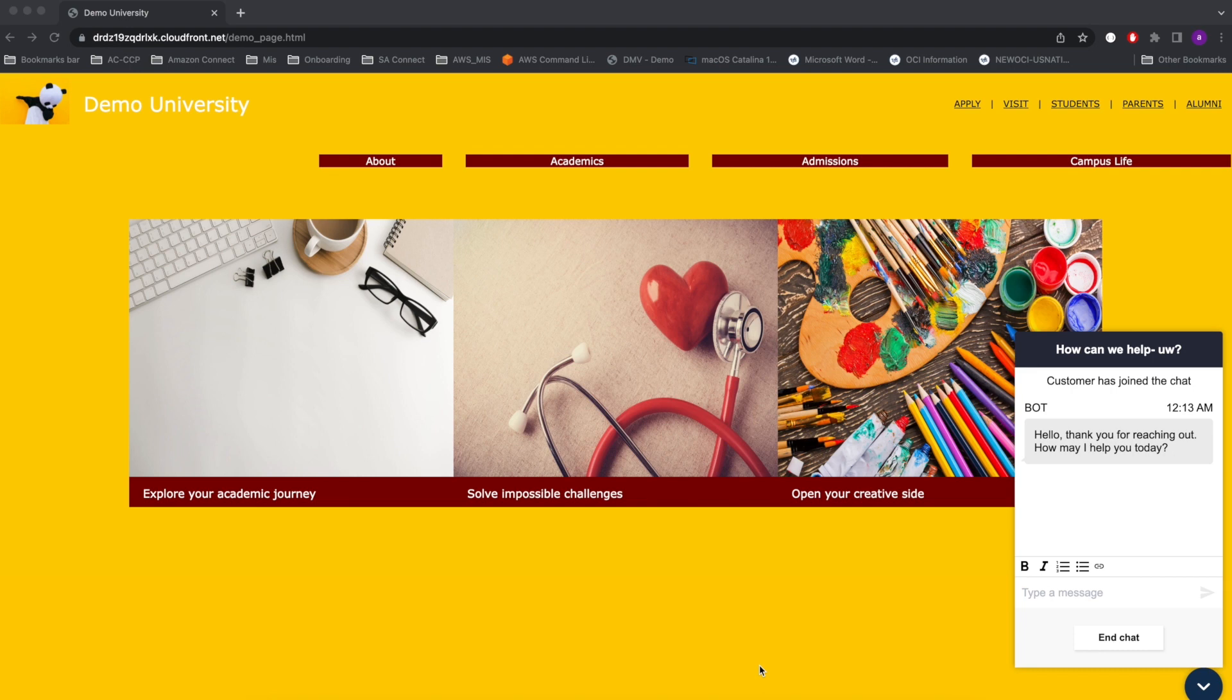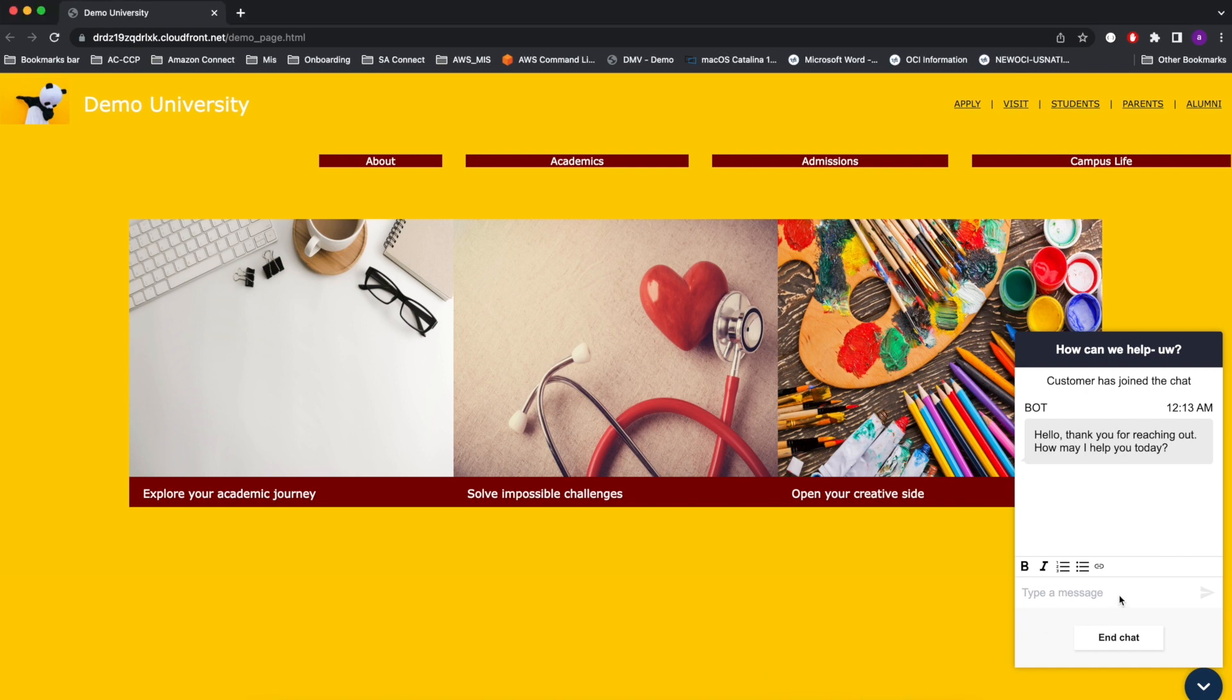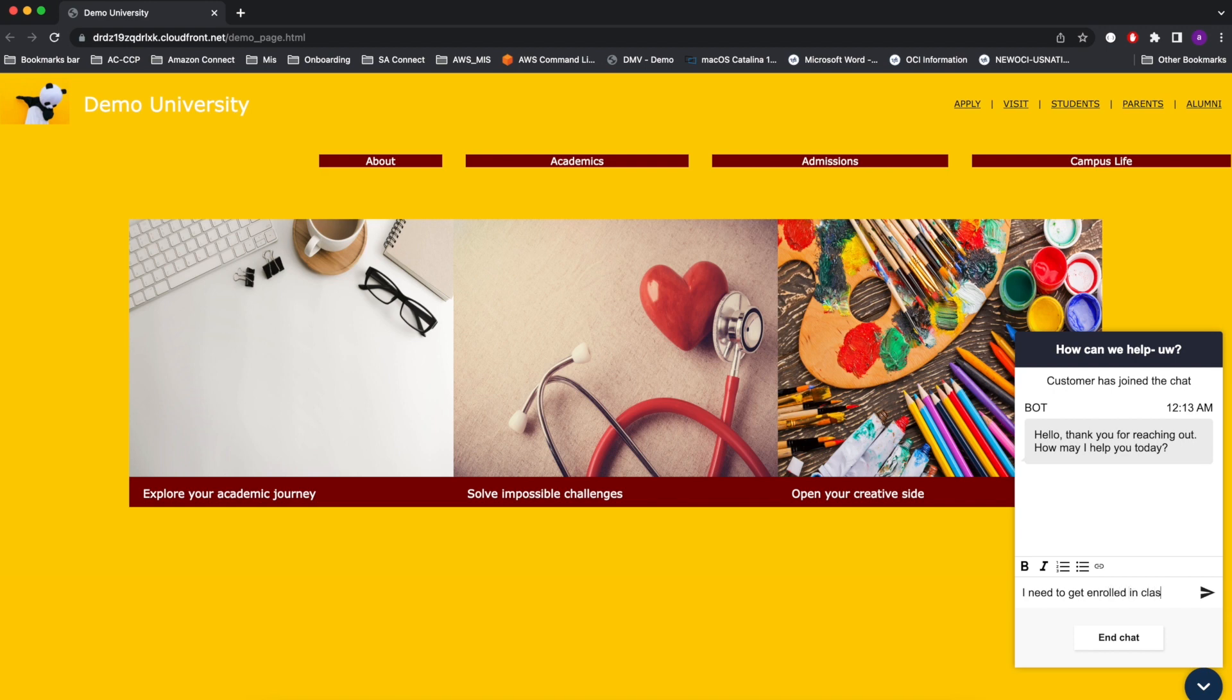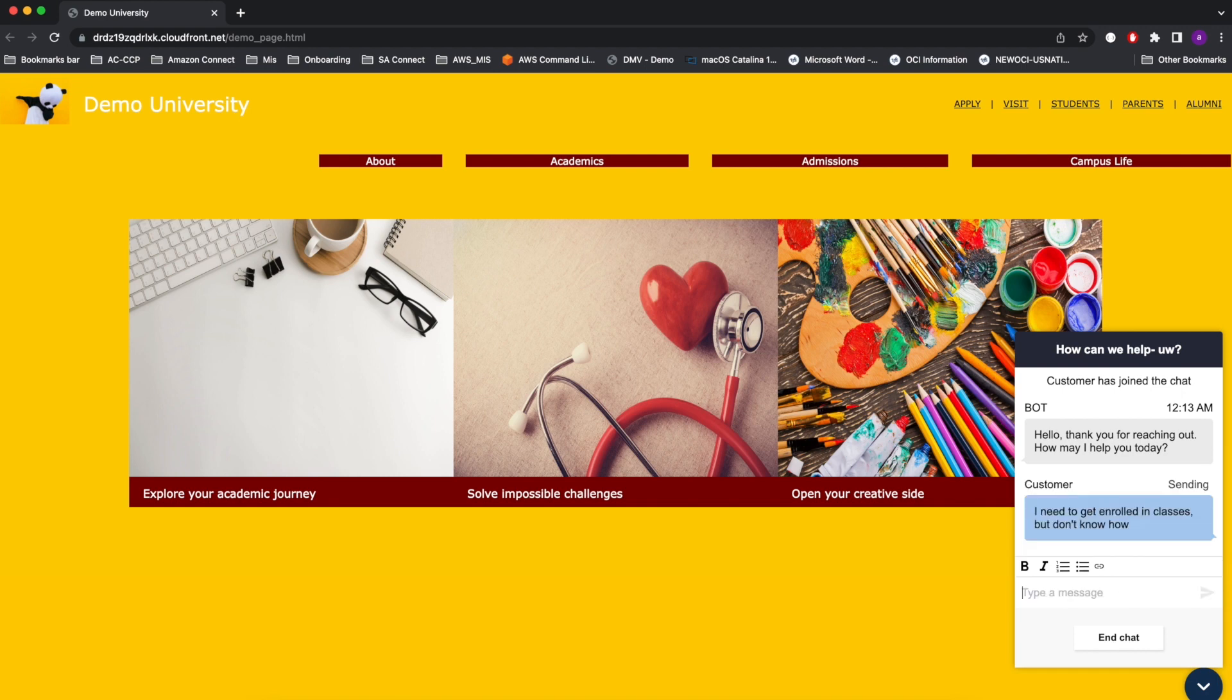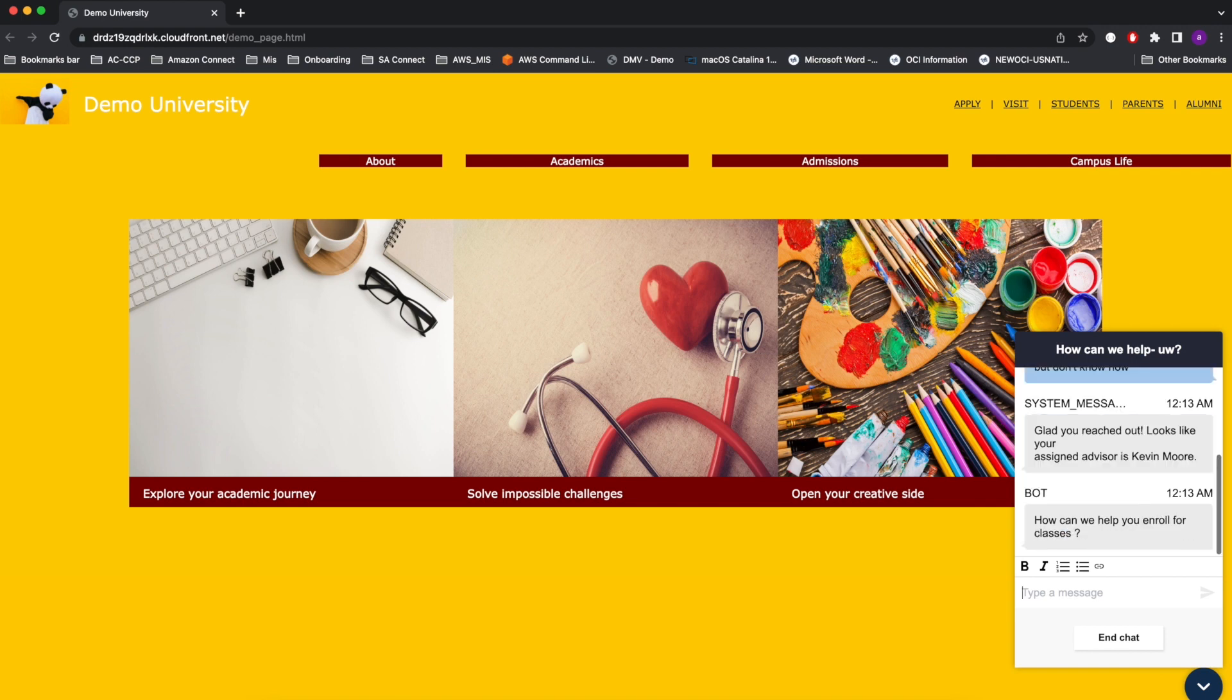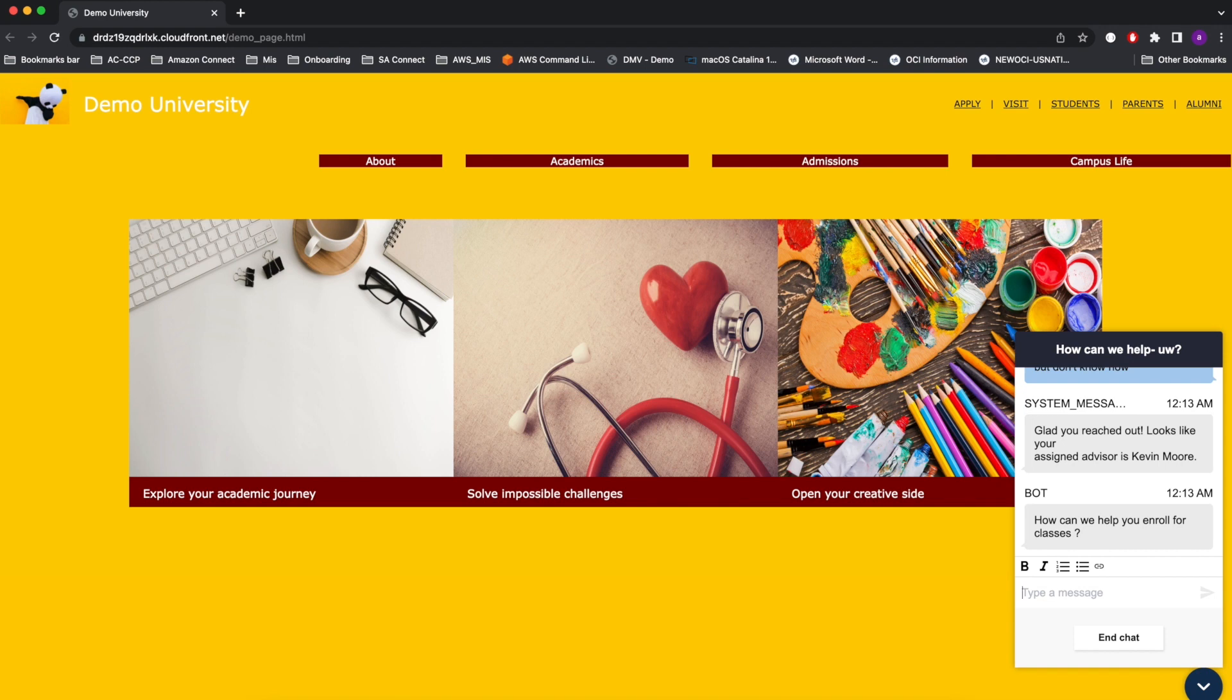The bot begins the conversation by asking, How may I help you today? Because we are students, we don't know how to enroll in classes, so we respond to the bot: I need to get enrolled in classes but don't know how. Because we are logged into the student portal, the bot provides a personalized response. In this case, it knows my advisor. The bot then tries to understand a little bit more about where the student is having issues to provide relevant and correct information.